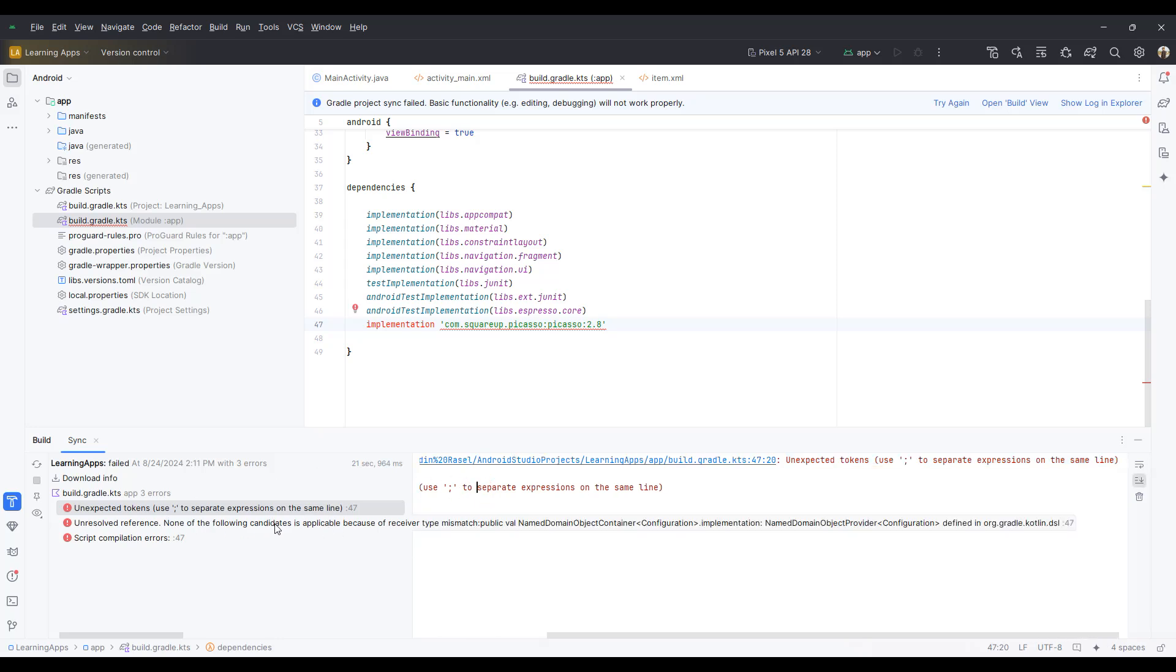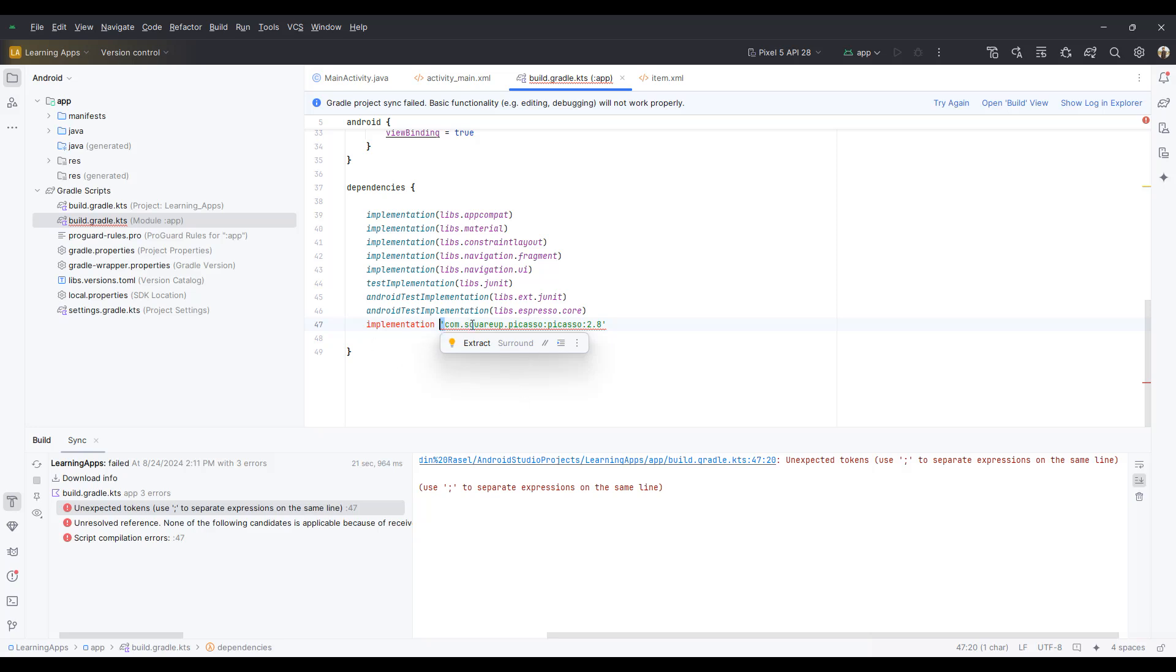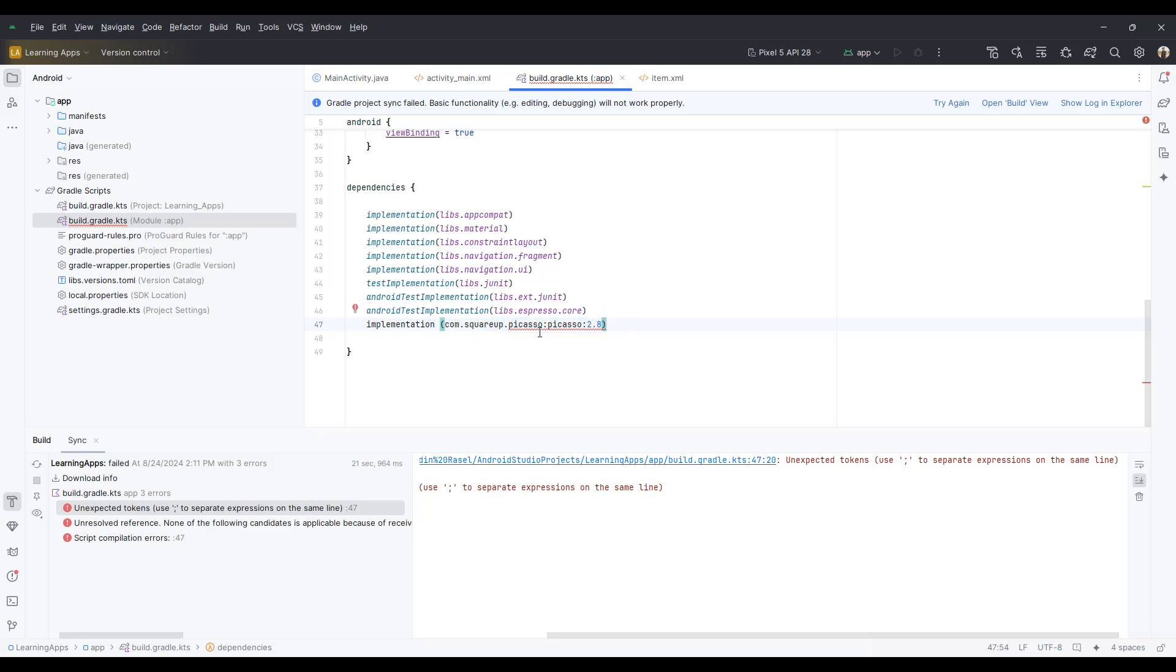So let's see how to solve the problem. Now remove the quotation mark from the end and beginning, and now mark and add the first bracket.